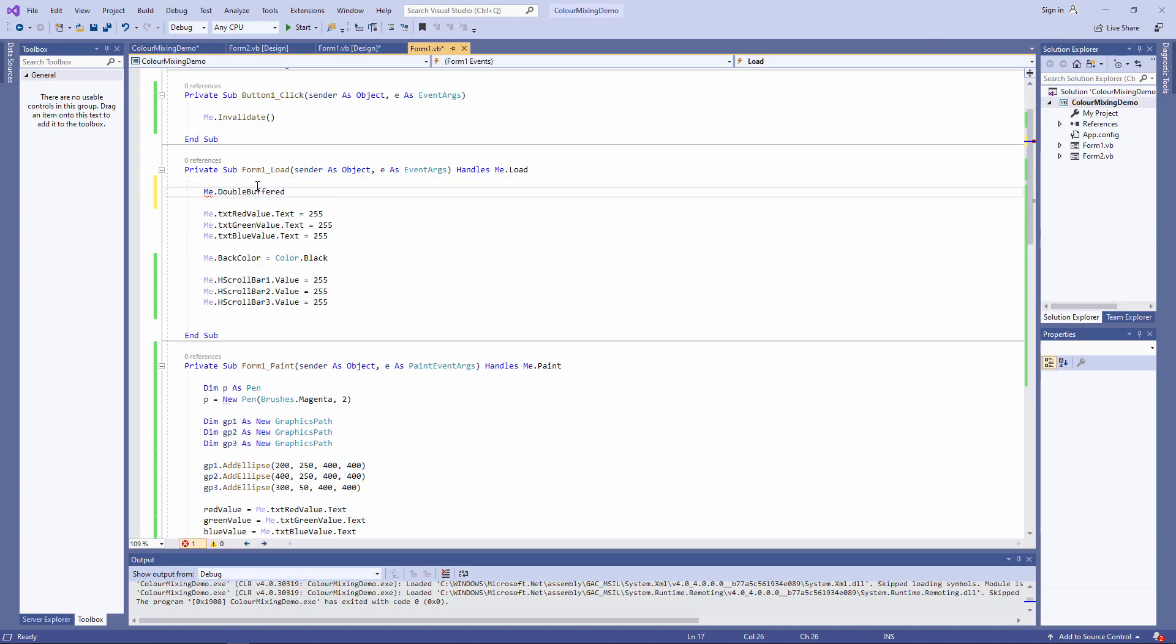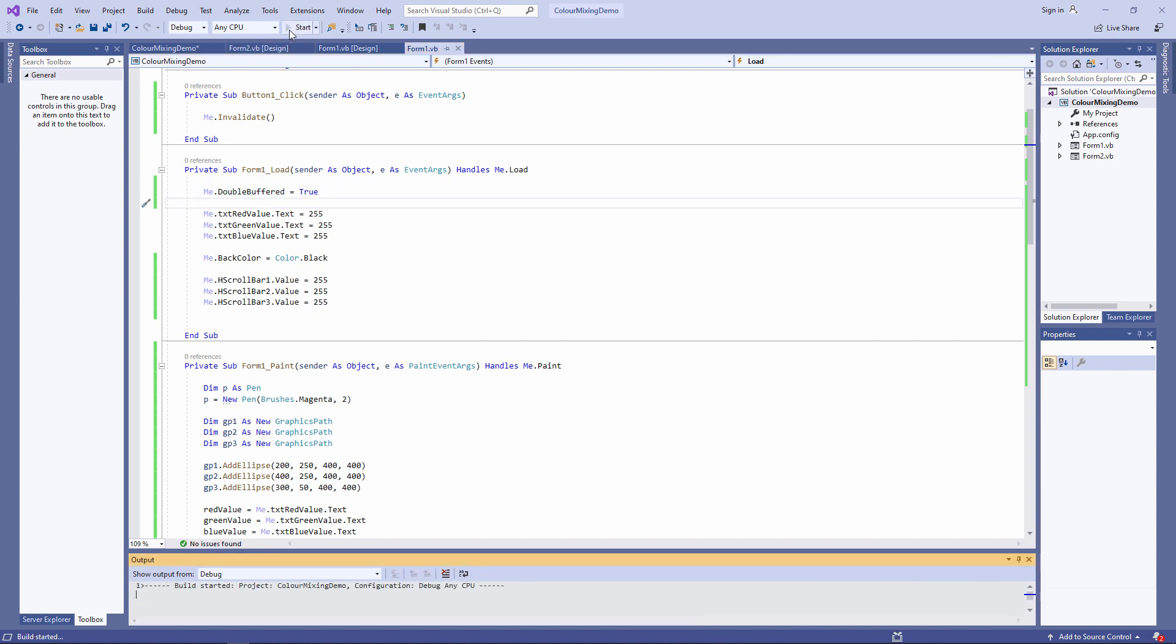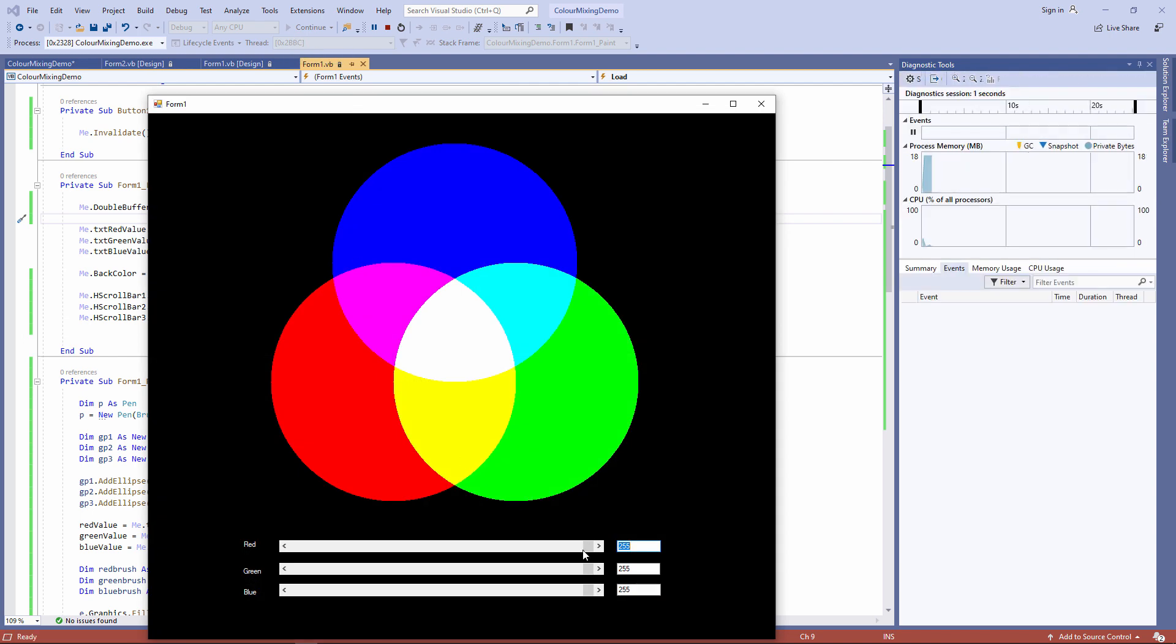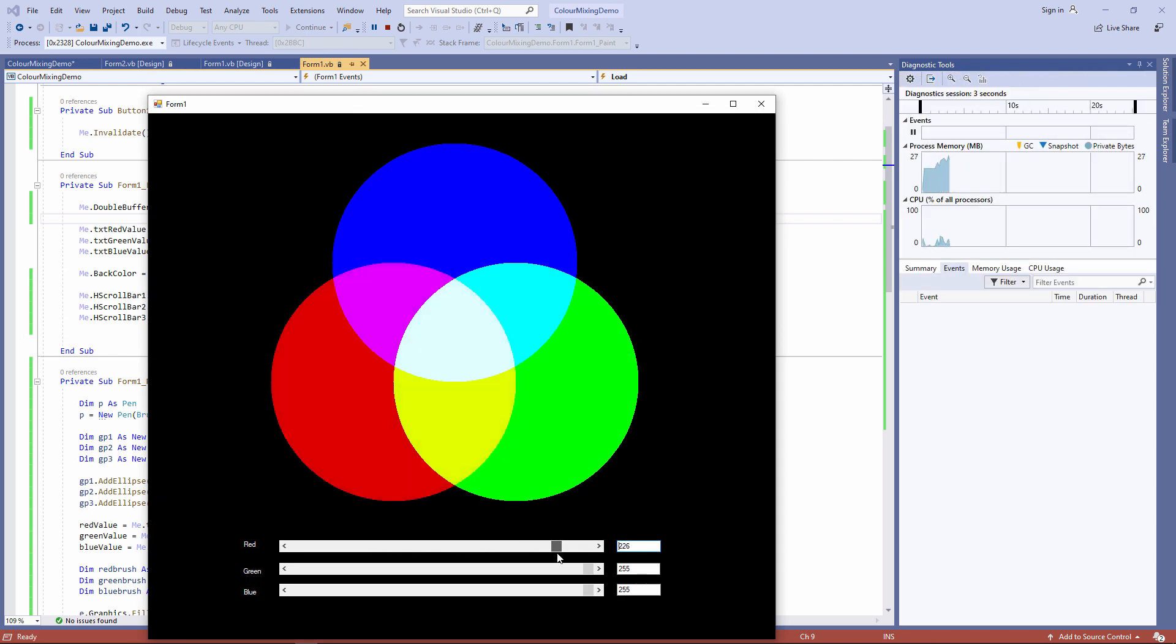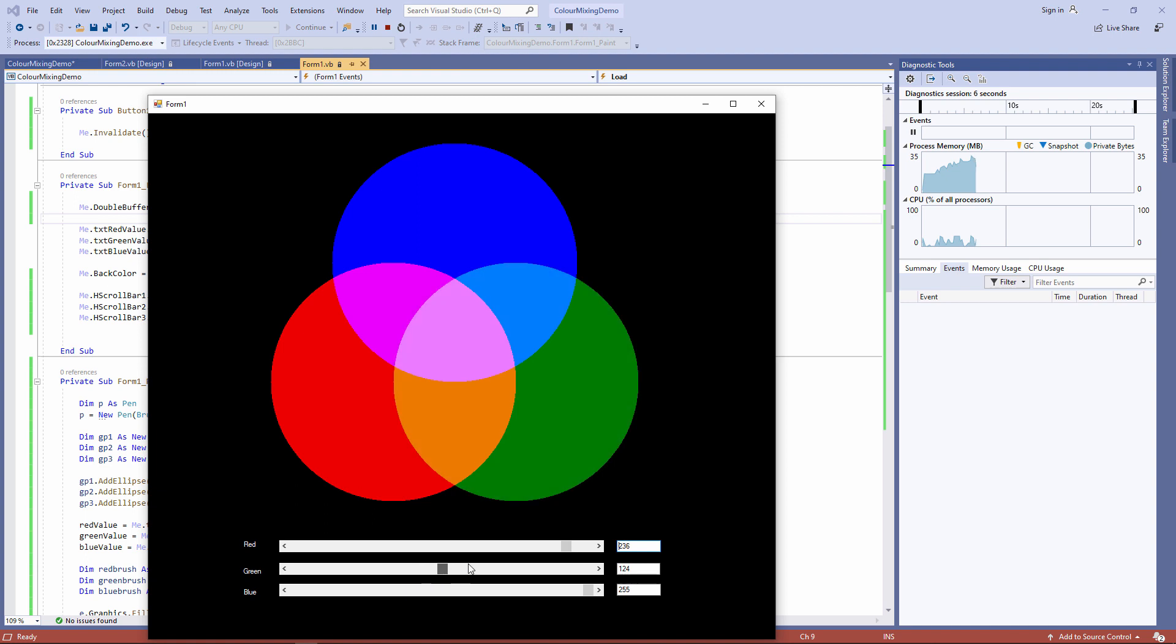Me dot double buffered equals true. As simple as that. Much, much smoother. Much easier to look at.